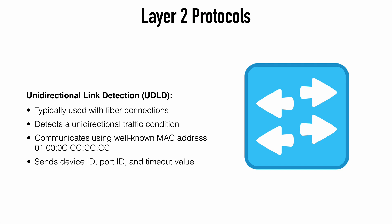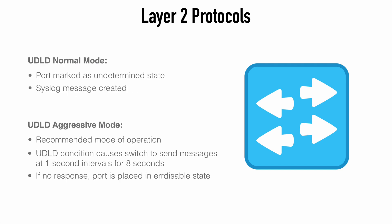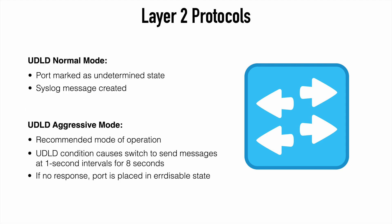If the far end device. If the remote device doesn't return that hello message. If it doesn't echo back those values to the original switch. It's assumed that there is a unidirectional condition in place. And depending on what mode we're in. Depends on what happens on that switch port.